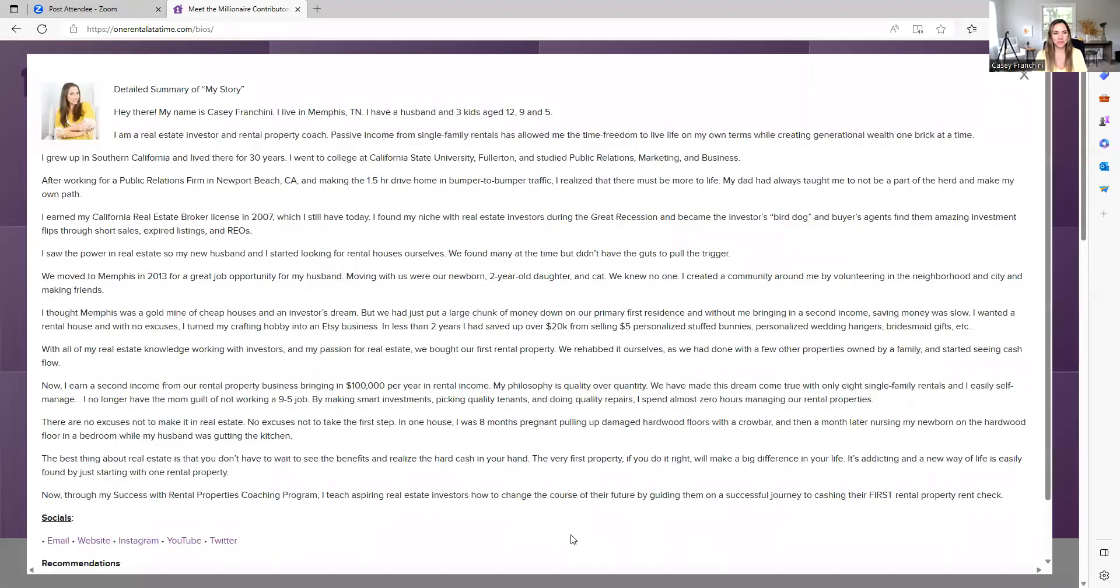So again Casey, this is what you sent my team, we posted it, have your socials down here. It is all here for people to read about the wonderful Casey, Brick by Brick. What do you think? I think it's cool, I love it.